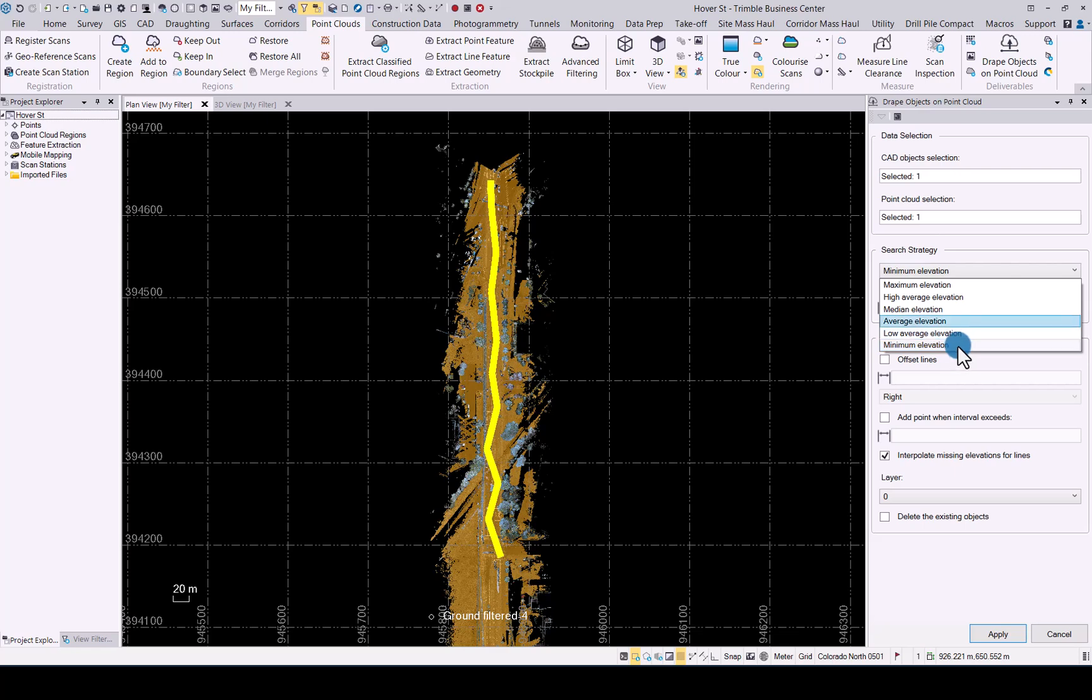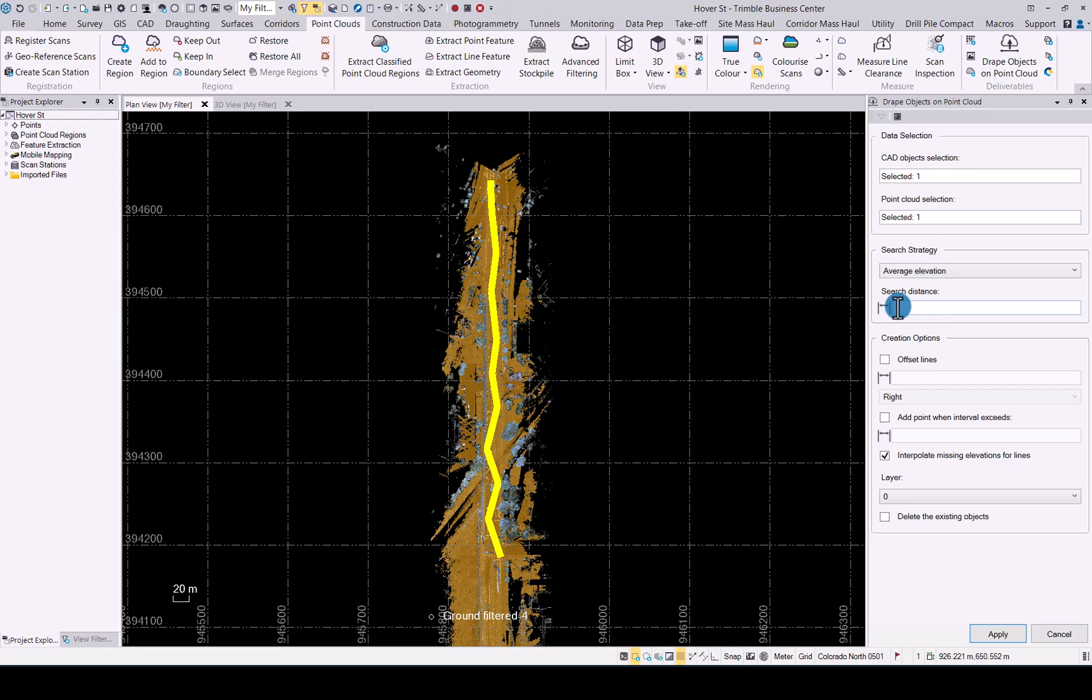So let's say I would like to choose average. Now the search stations will determine how big the radius around the vertex of the line would be that you would like to search. Obviously the bigger the area the more points that will be included. For this I would use a one meter radius.